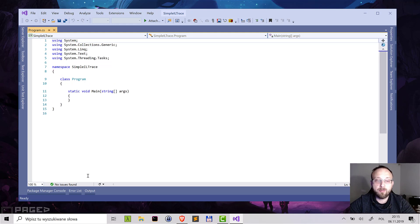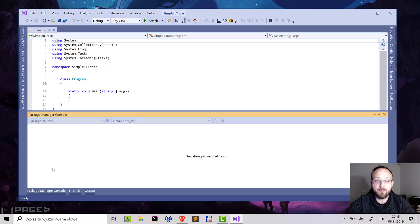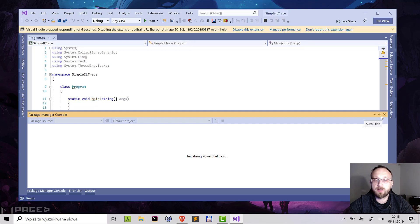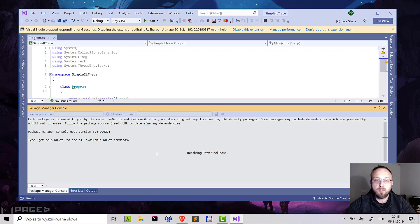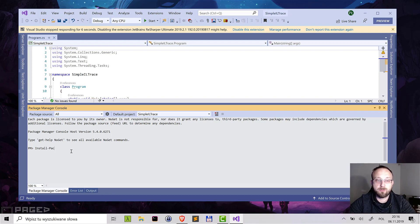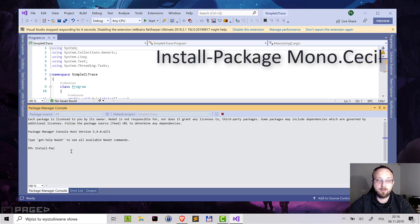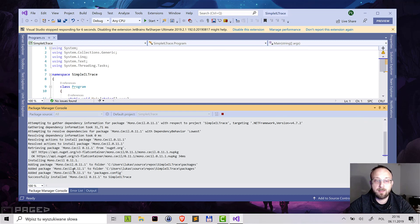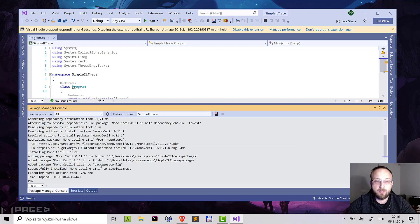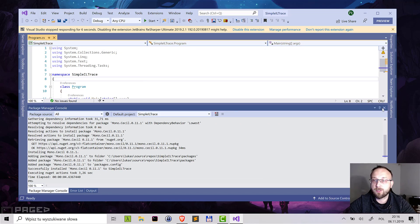We will be using the Mono Cecil library. So first, I will install it. It can be installed using the NuGet package manager. I will use the install-package command: Mono Cecil. The library is being installed and we already have it in our project.